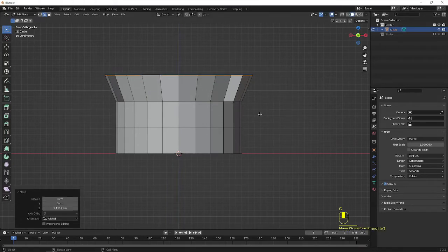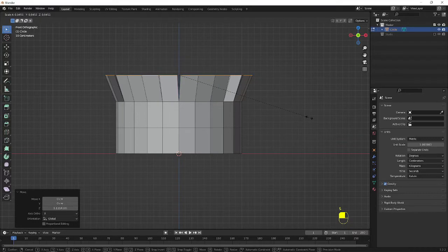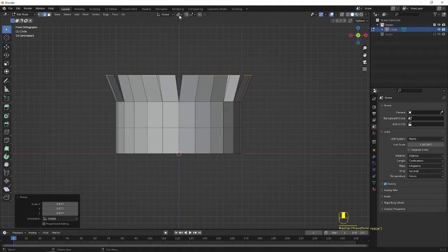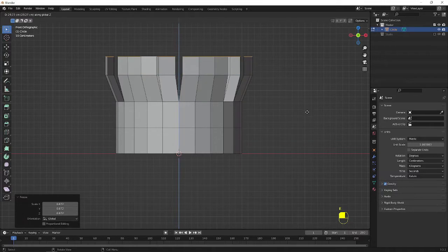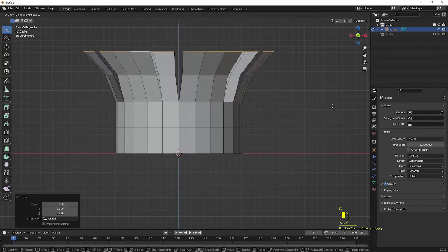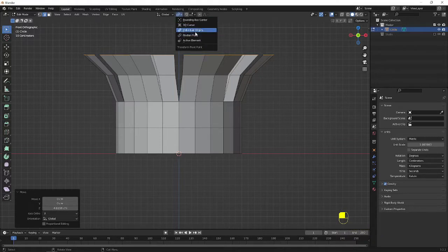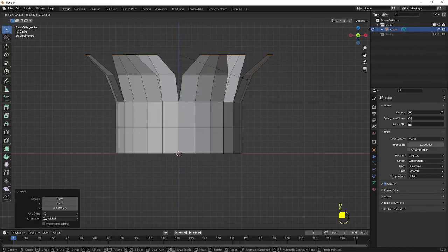Make it GZ and go to select individual origins and S to scale slightly down. Again go to and select the median point. E to extrude in Z axis. Scale it out. And GZ. Now go to the pivot tool and make it individual origin, and scale till the end.